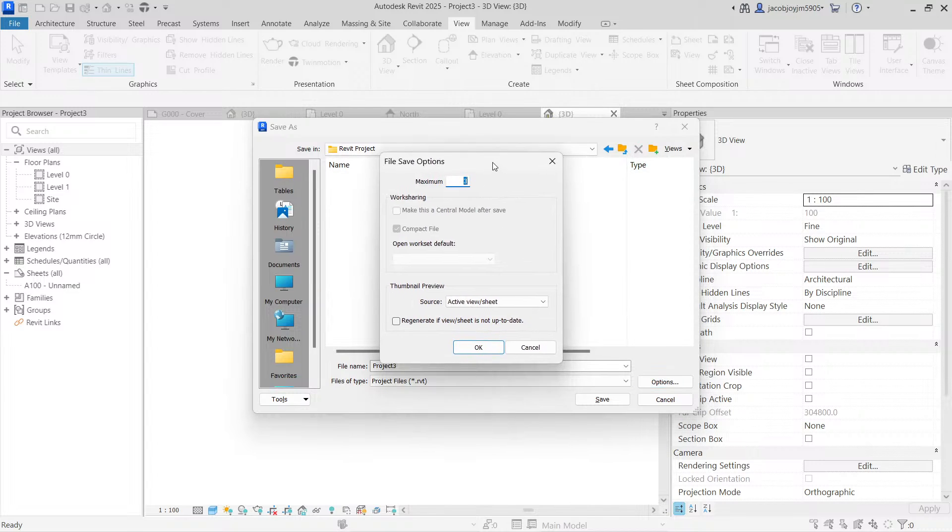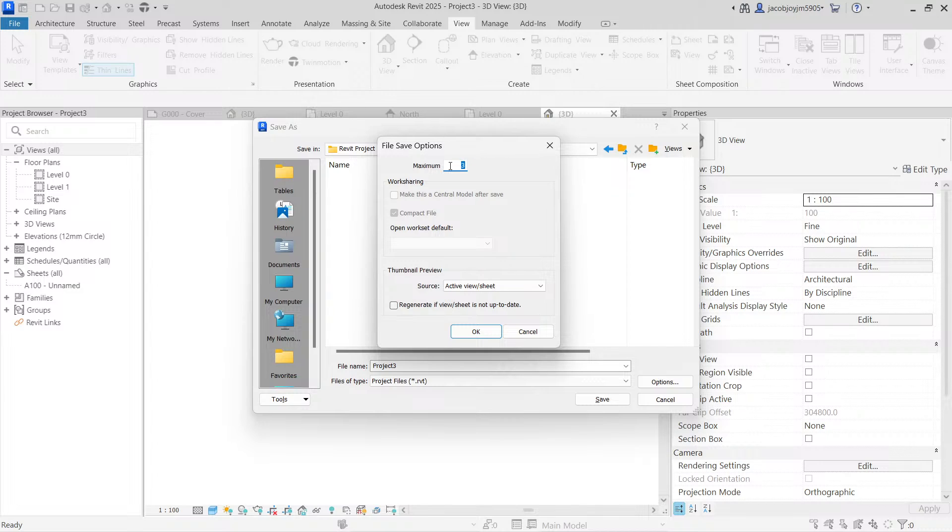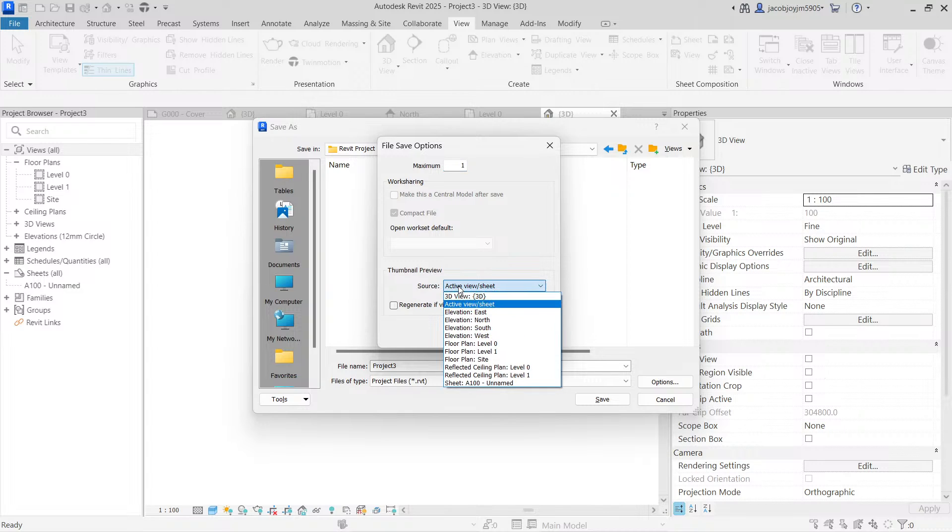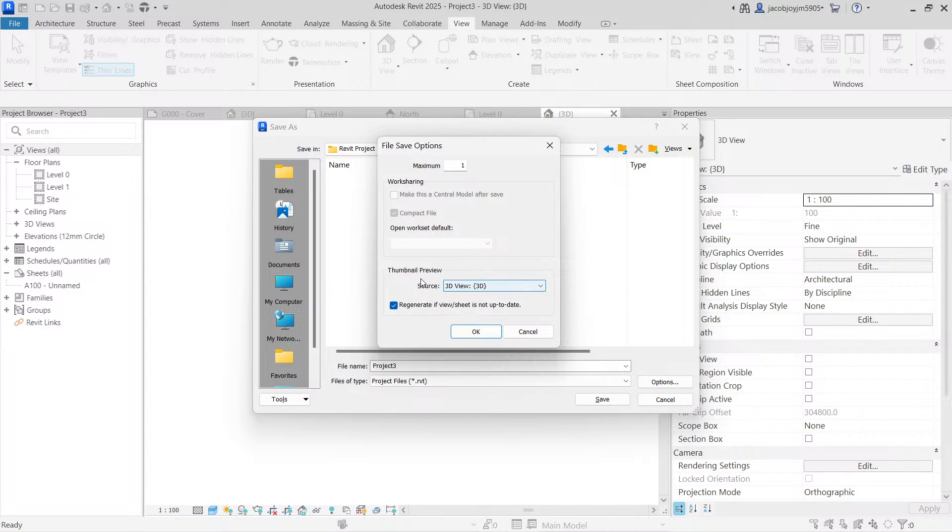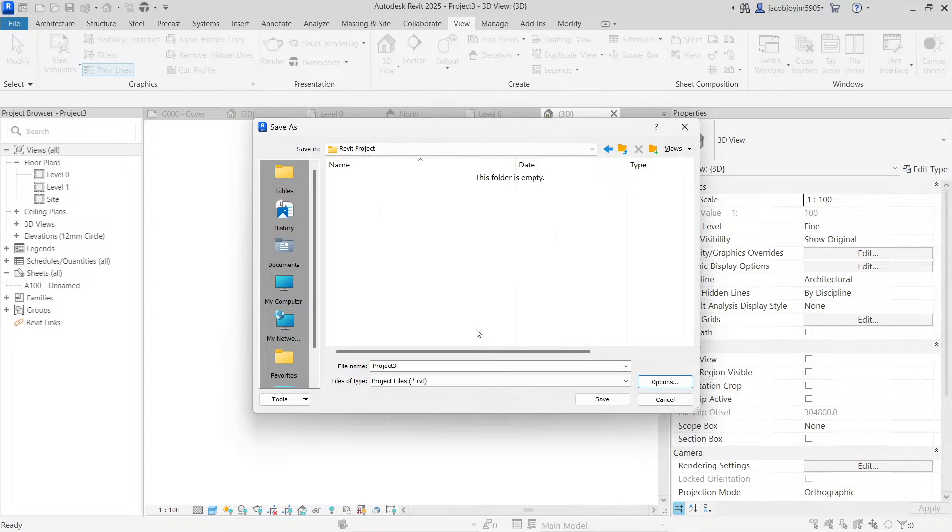And I can go to options. This is the number of backup file. I am mentioning it as one and I'm going to say okay. So before we say okay, here you can set the thumbnail preview. You can also regenerate the thumbnail. So it's up to you what you want to set the thumbnail.